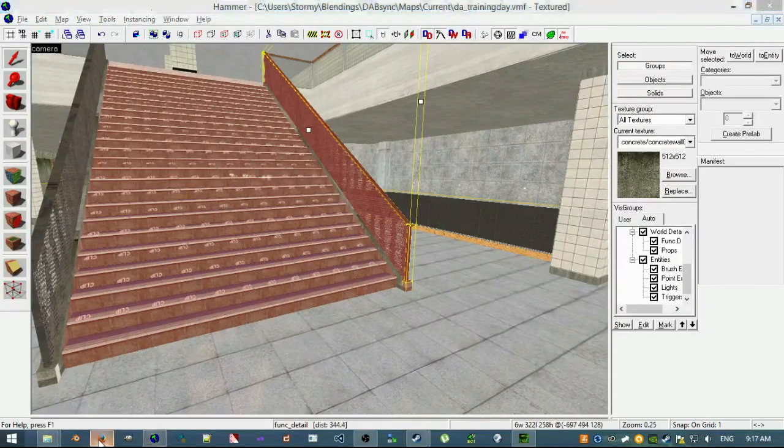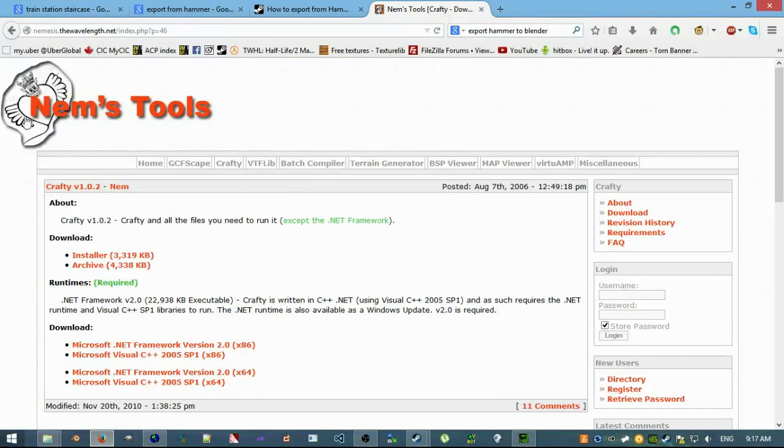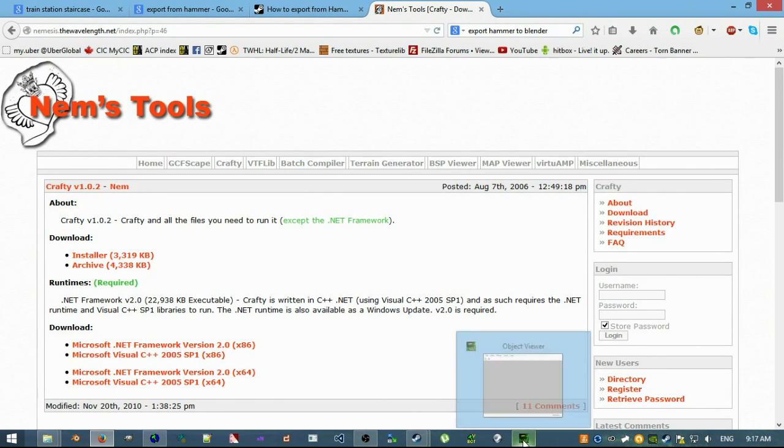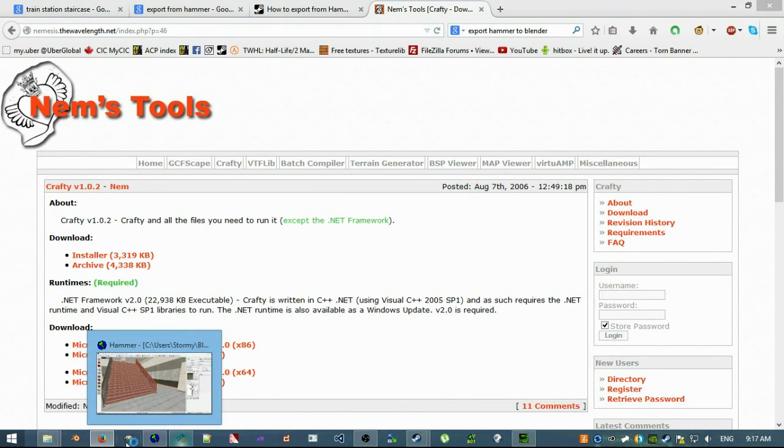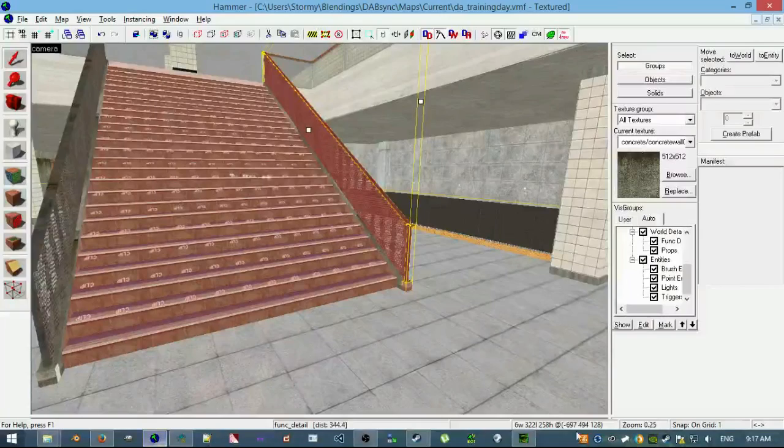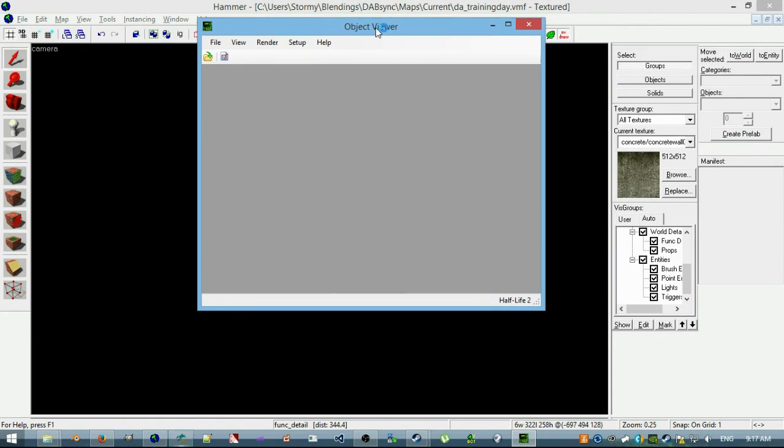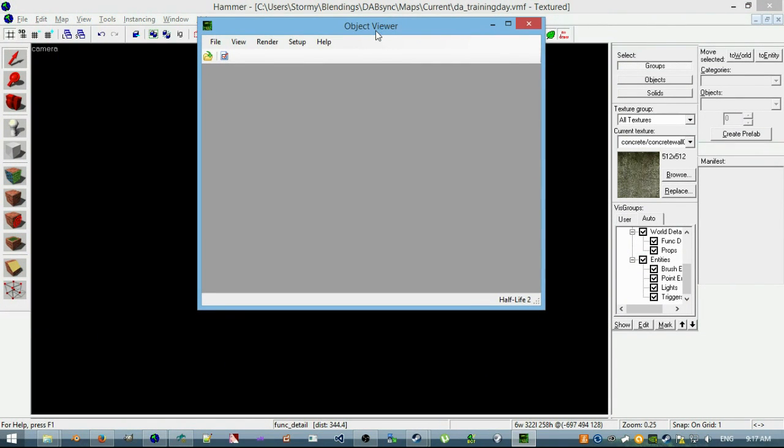So first of all, if you're going to do this, you're going to need Crafty, which is one of Nem's Tools. You can install that from here, the wavelength, I'll put the link down the bottom, and that is going to open up this object viewer once you install it. I've just opened a Half-Life model here by accident.